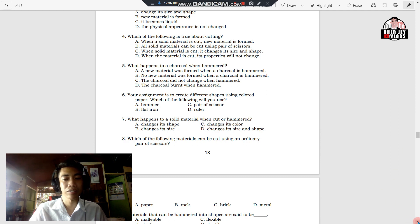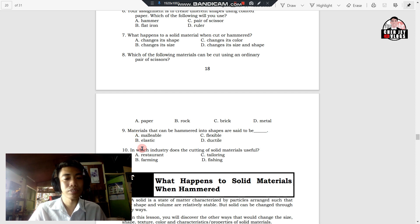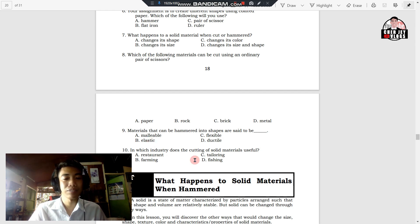Number eight: which of the following materials can be cut using an ordinary pair of scissors? A. Paper. B. Rock. C. Brick. D. Metal. Number nine: materials that can be hammered into shapes are said to be blank. A. Malleable. B. Elastic. C. Flexible. D. Ductile.